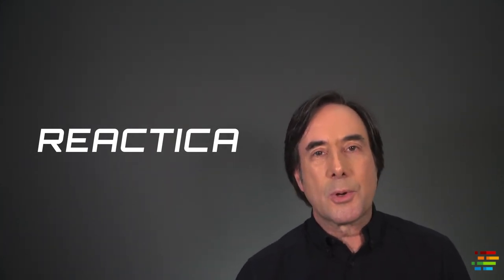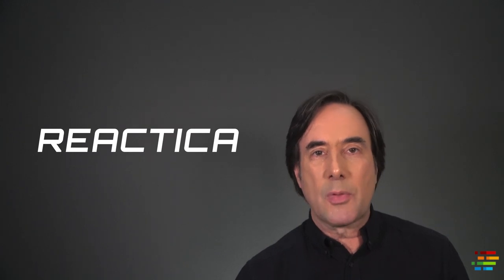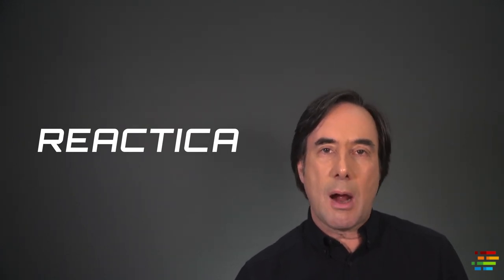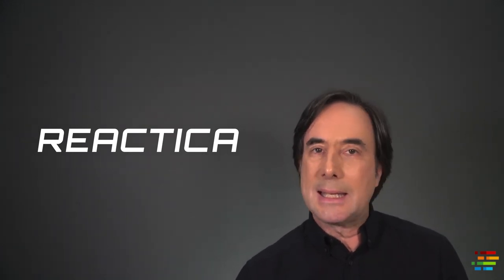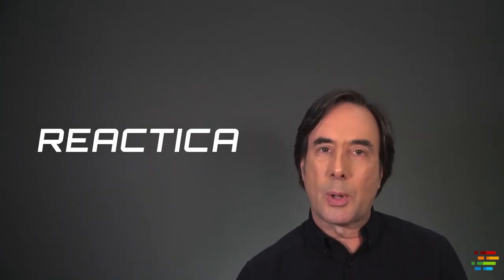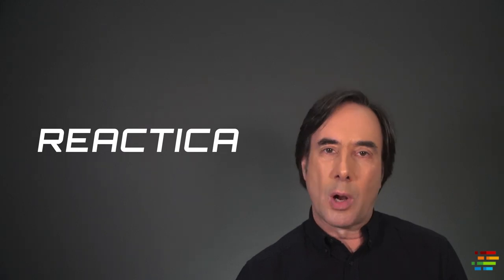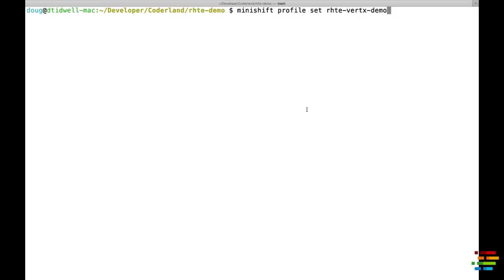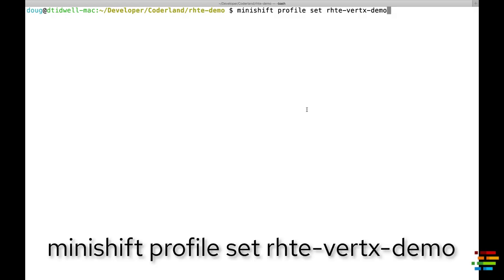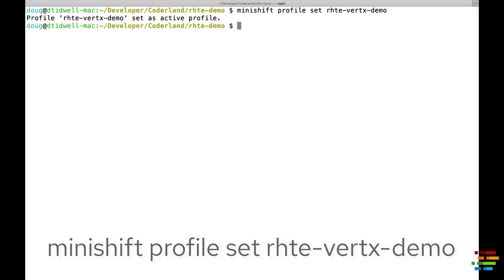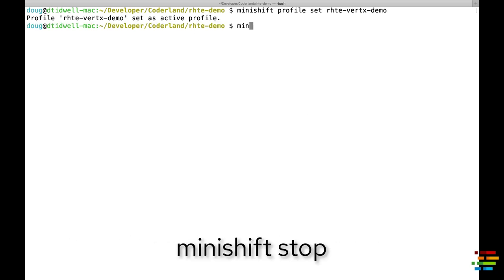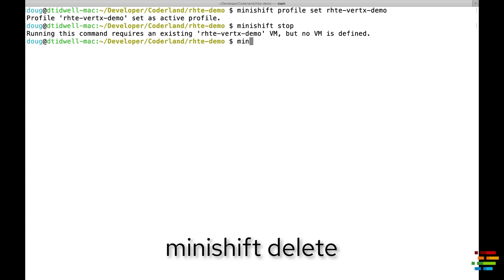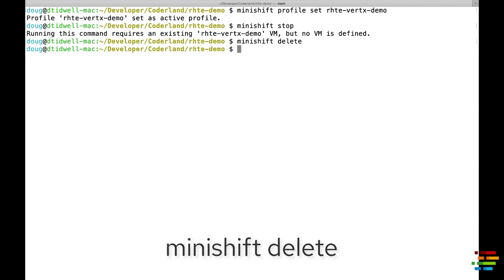To make sure we're starting at the same place, go to the RHTE Demo directory and run these commands: Minishift Profile Set RHTE Vertex Demo, Minishift Stop, and Minishift Delete. If Minishift asks if you're sure you want to delete the cluster, say yes, we're starting from scratch here.